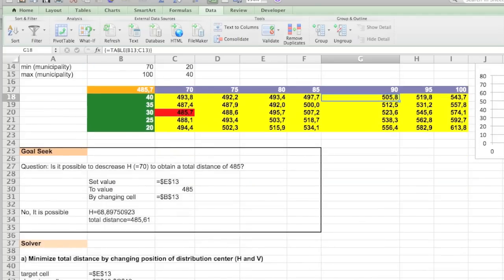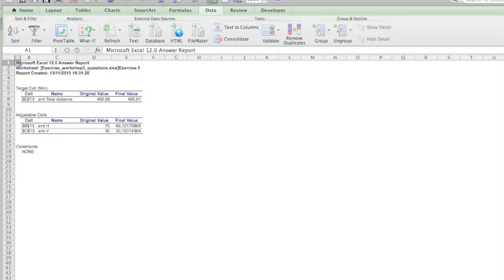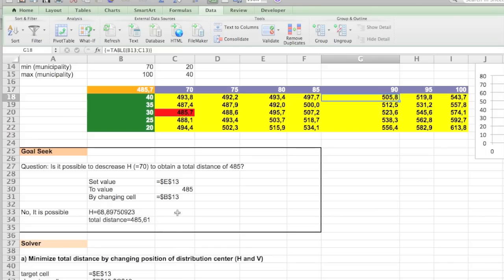A quick look to the answer report. You see that it shows you the cell it worked on, the original value and the final value. And it shows you the cells you wanted to change, also the original and the final value. That's it.